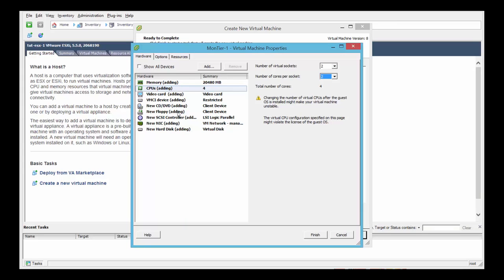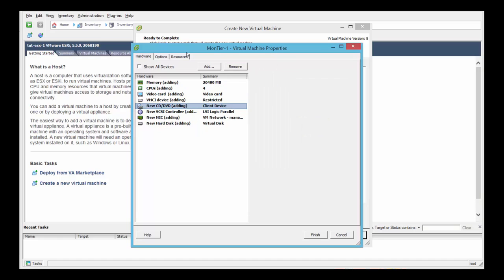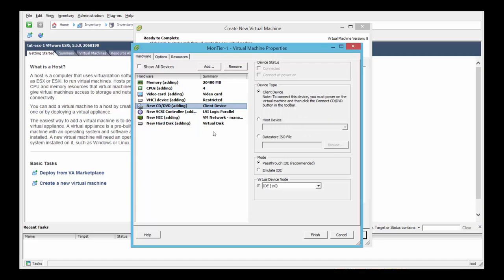Next we'll remove the floppy, so select that and remove the floppy drives from the VM.